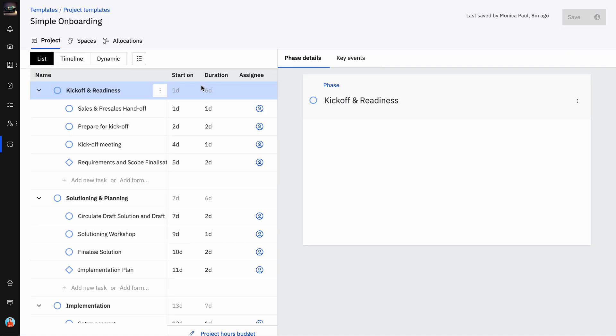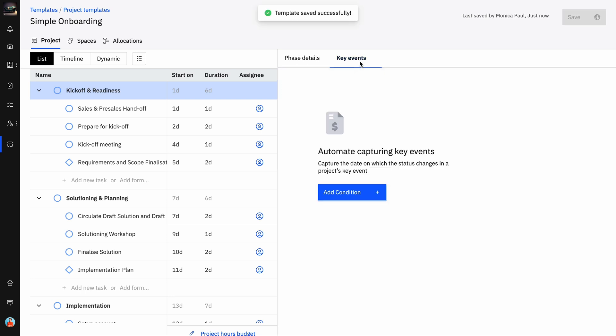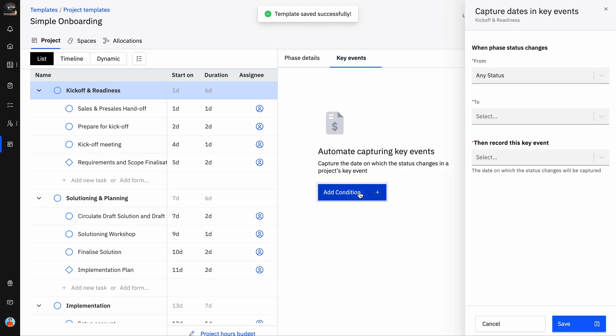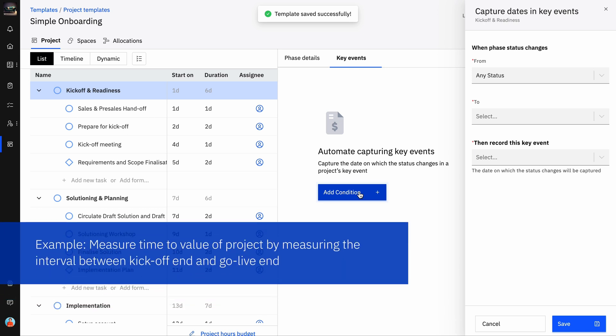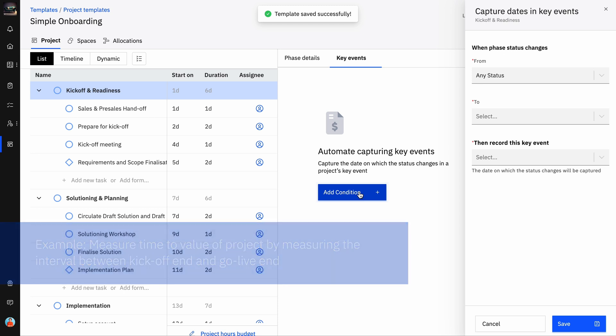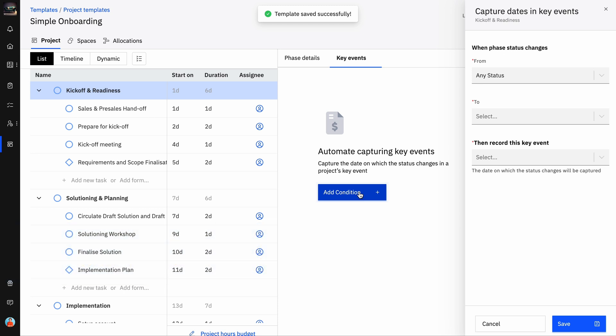Click on a phase or task that needs to be a key event. On the right-hand side, you will see a Key Events tab. Click the Add Condition button to open the Create Key Event slider. As per our sample condition, the kickoff and go live end are key events. Let's first create the condition to record the Kickoff End.